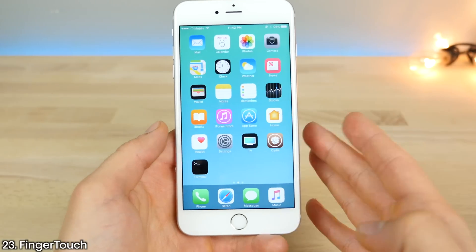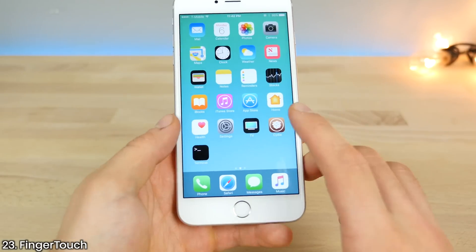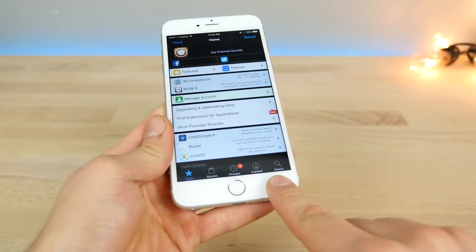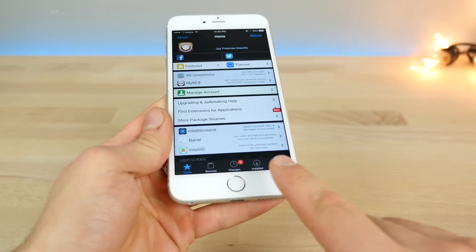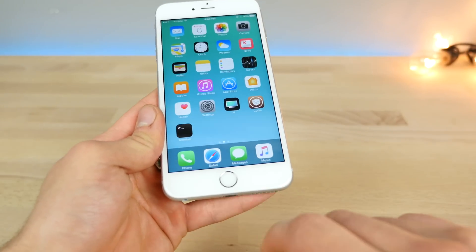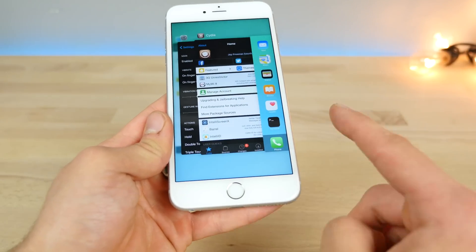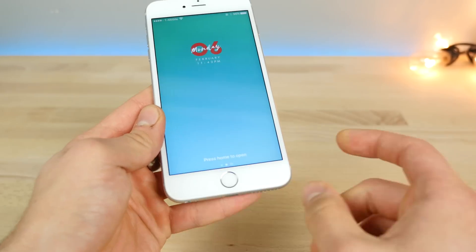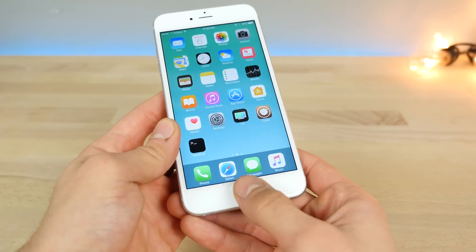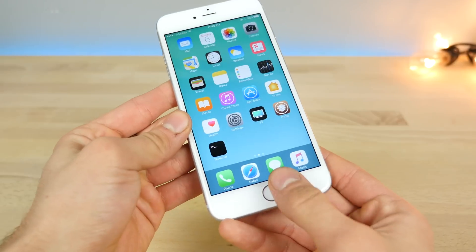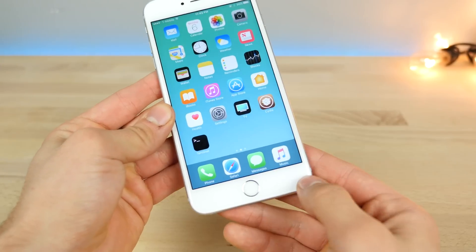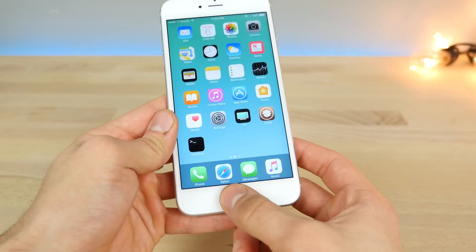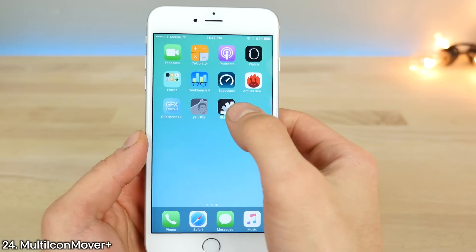Finger Touch is basically a virtual home button for iOS 10. Without needing to press your home button, just tapping on it gives you several options: one tap goes home, double tap opens up the app switcher, tap and hold locks your device, and a triple tap can activate your flashlight. Tap and hold will also open up the most recently opened app.